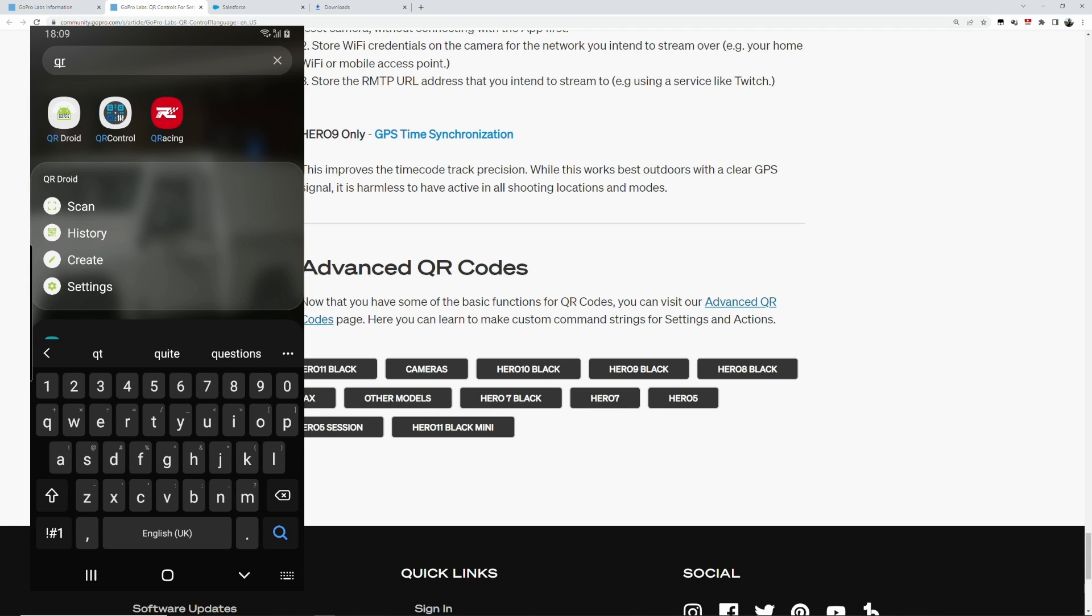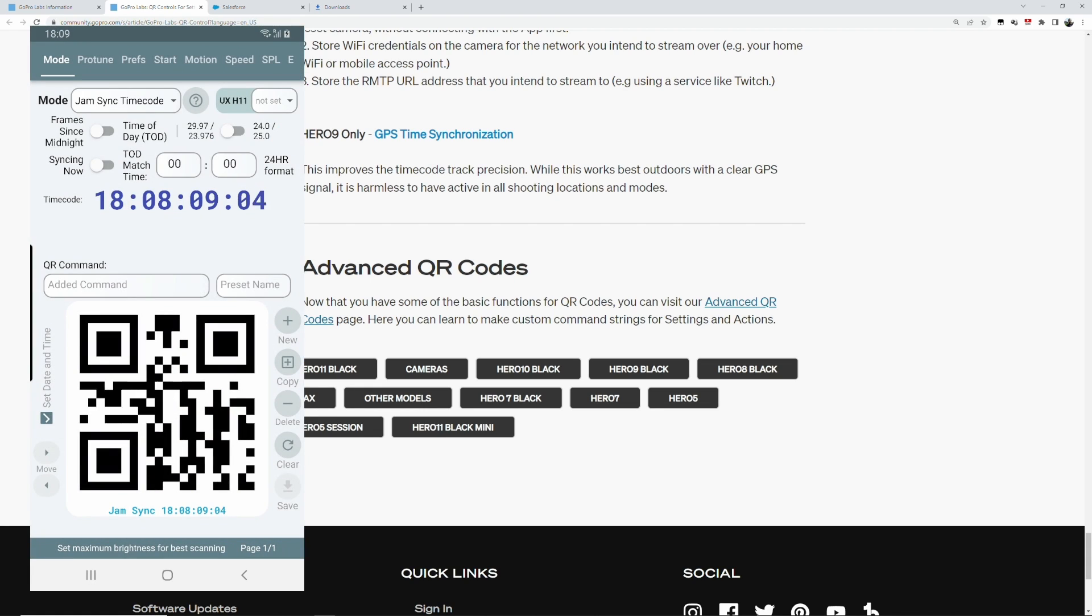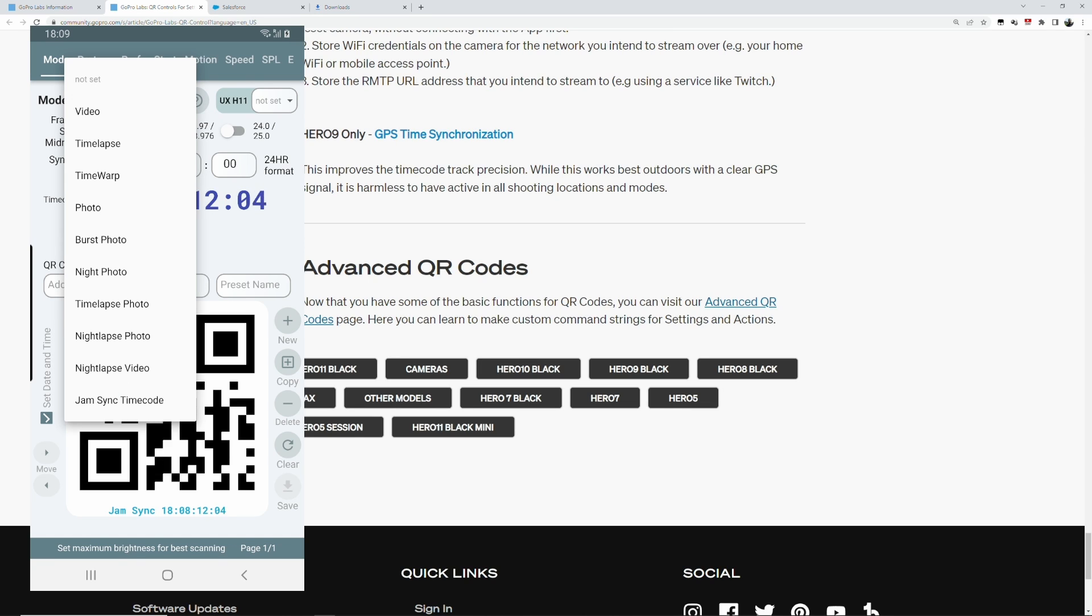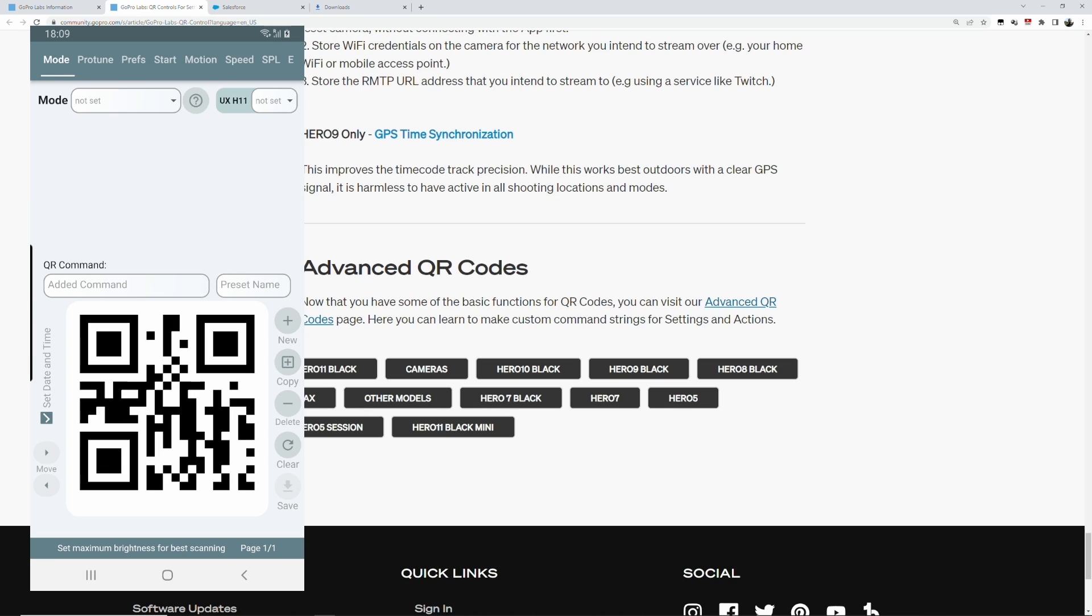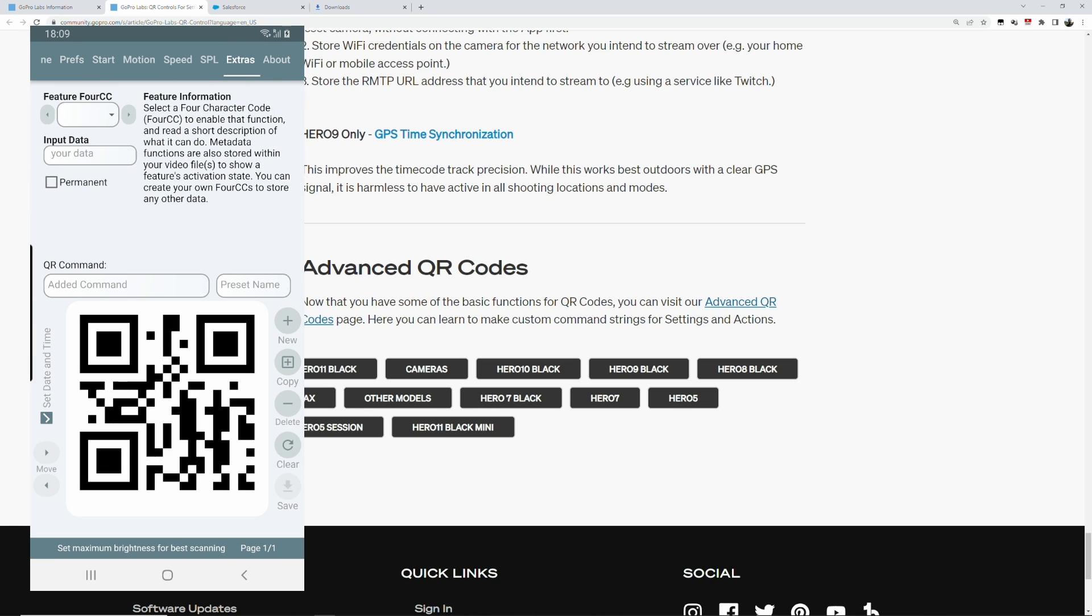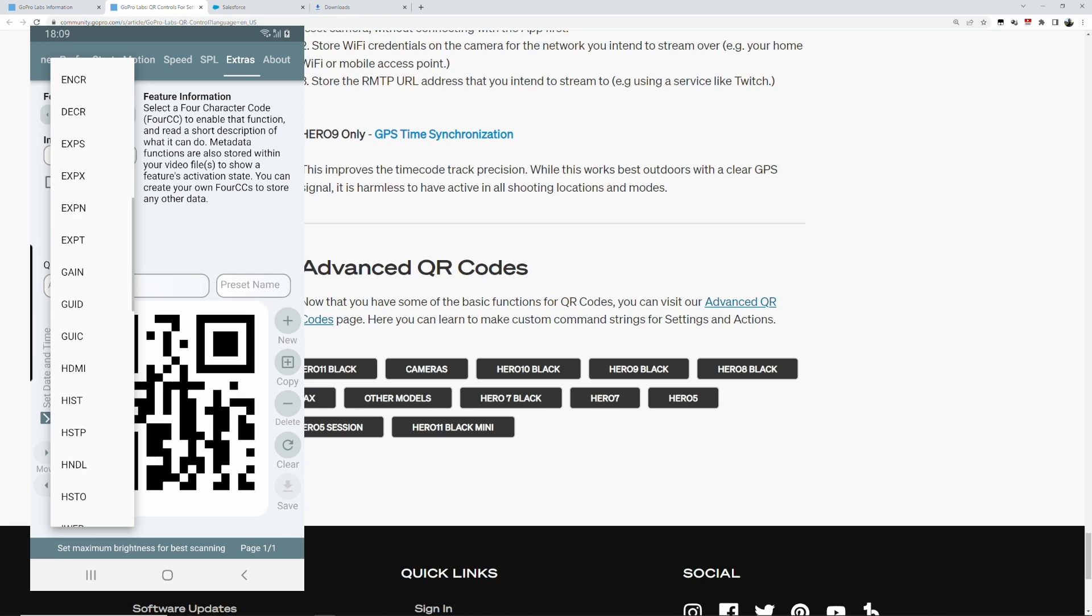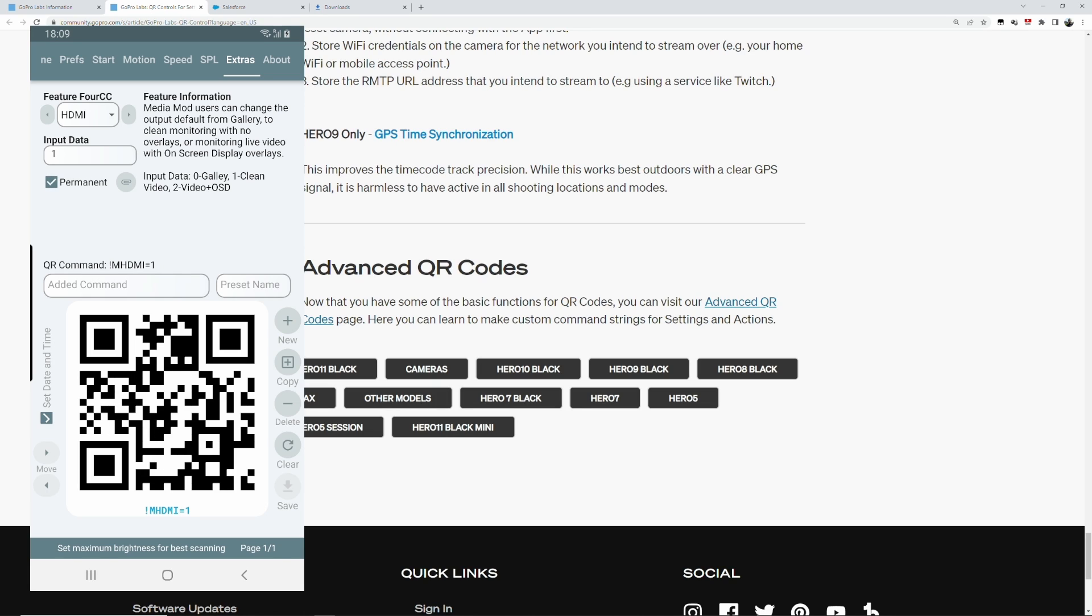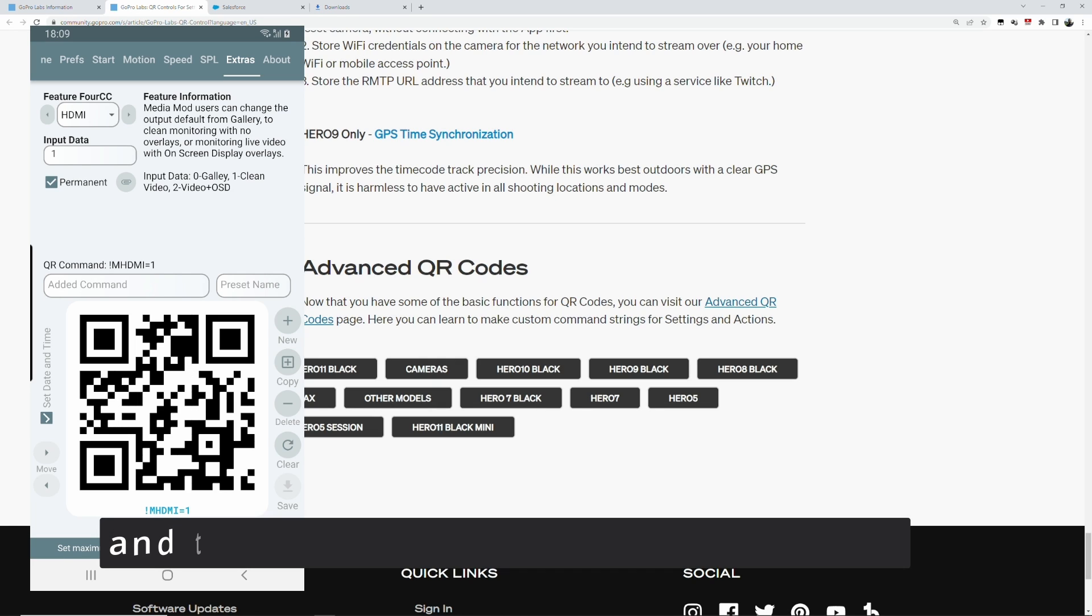So I am launching the QR control app on Android in this case. Going on to extras, you find HDMI, and then we say permanent. So as you can see in the bottom there, mHDMI, that's the QR code that we want.